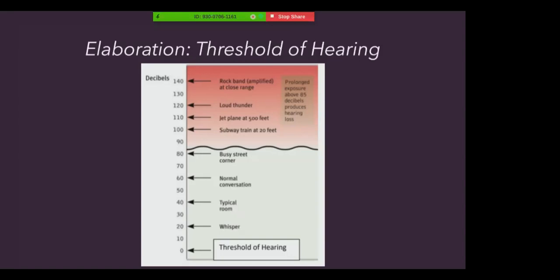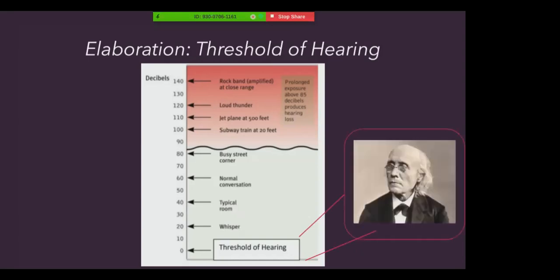Now, you may be wondering what the threshold of hearing is. It's often described to you as the absolute threshold, which was studied by German scientist and philosopher Gustav Fechner. Specifically, the absolute threshold is the minimum stimulation necessary to detect a particular light, sound, pressure, taste, or odor 50% of the time.